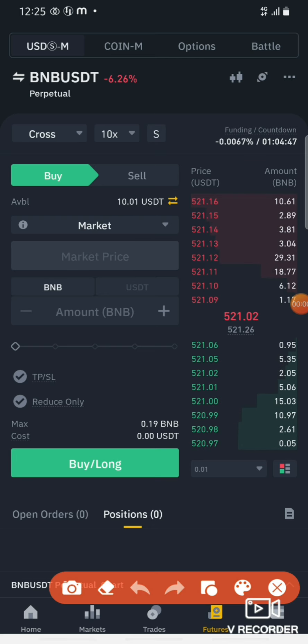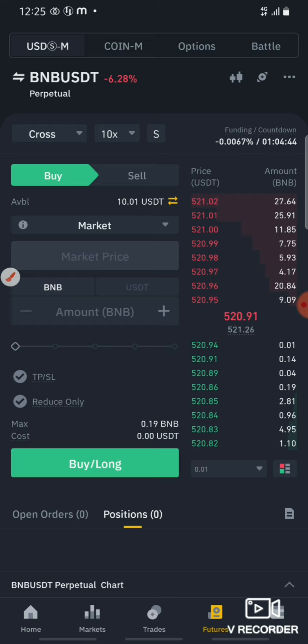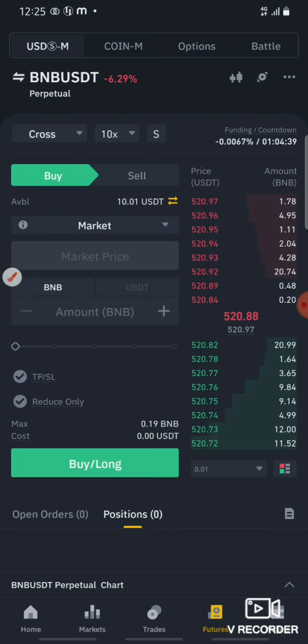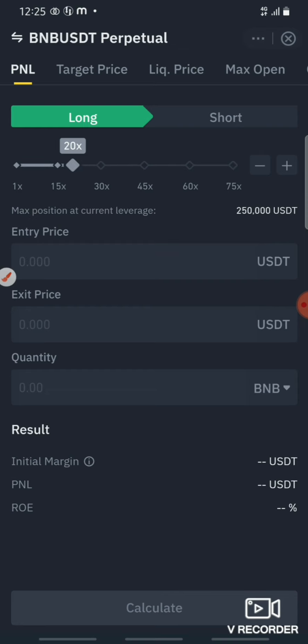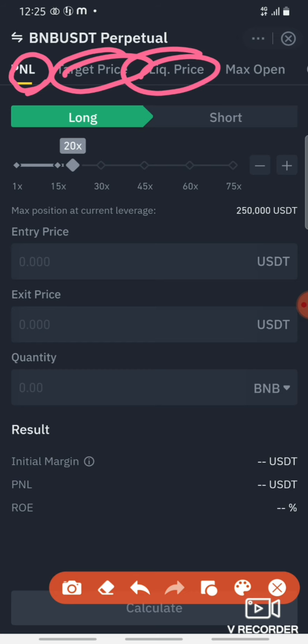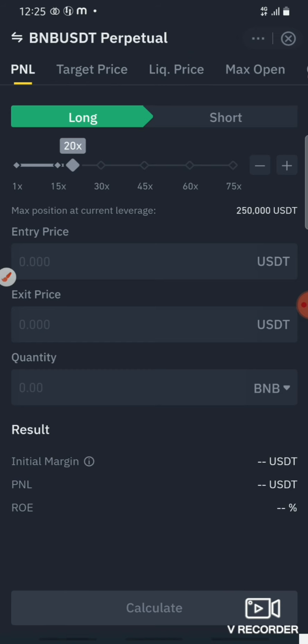If you click on the three-dot menu, you can see the calculator option. If you click on it, you will open a tab. You can see PNL (profit and loss), target price, and liquidation price — you can calculate all of these.